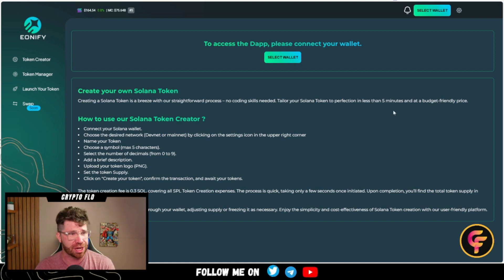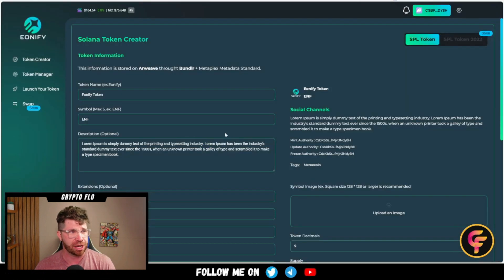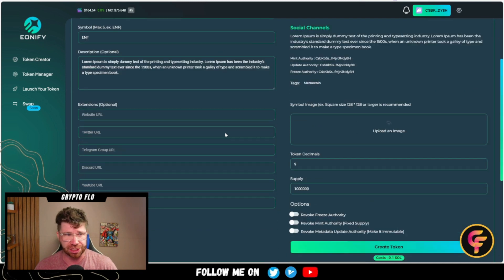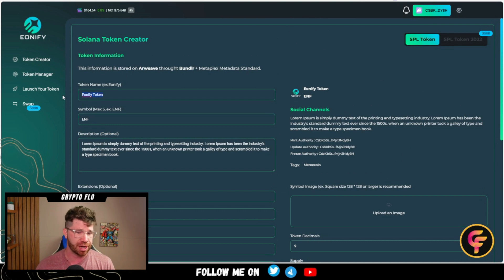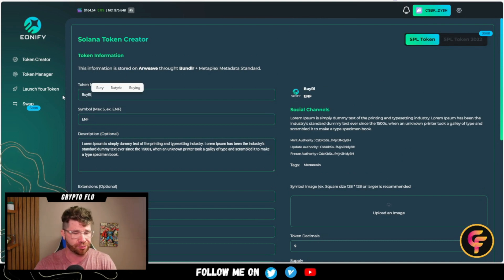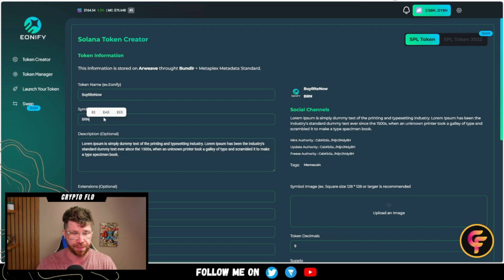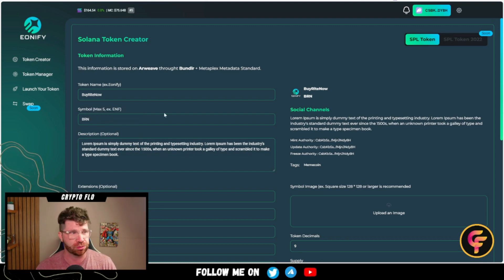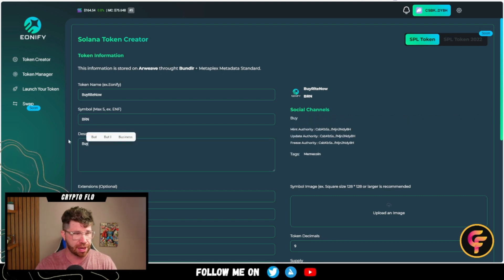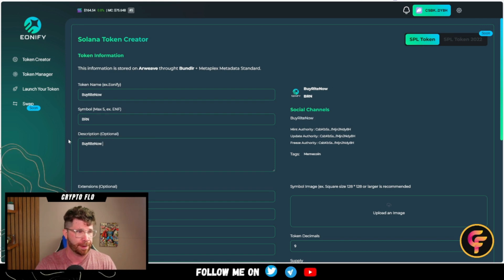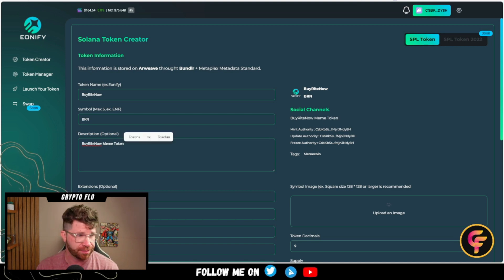Let's talk about exactly how you can do this. First things first, you're going to go to select wallet — in this case we're going to choose a Phantom wallet. The screen is going to change, easy and simple. The token I'm going to create is going to be called 'Buy Right Now.' We're going to make the symbol BRN, which stands for Buy Right Now. You can see it kind of updates, which is pretty cool. The description is optional, but we're going to put 'Buy Right Now meme token.'